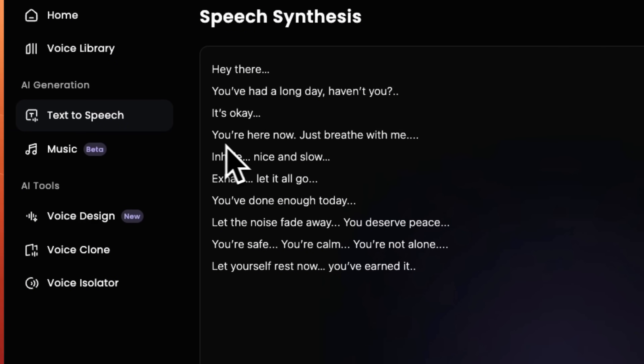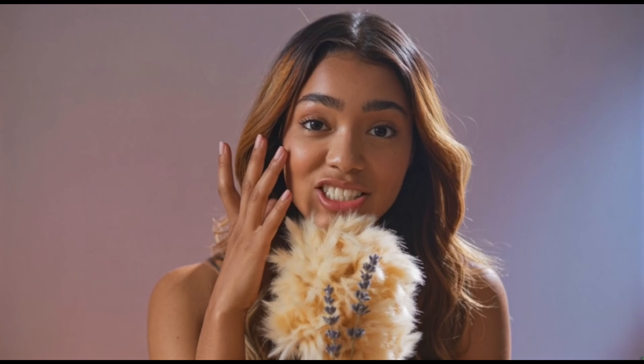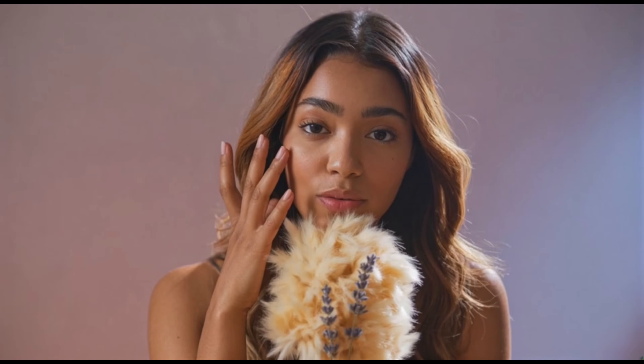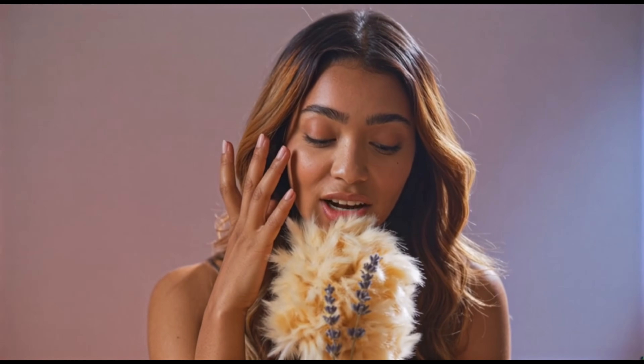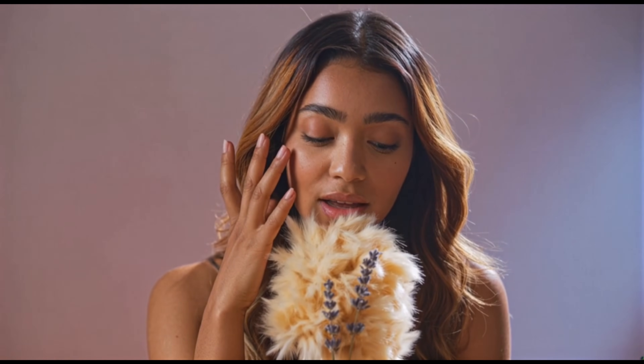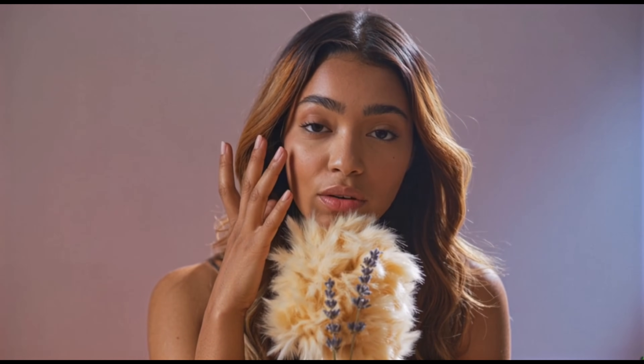You're here now. Just breathe with me. Inhale. Nice and slow. Exhale. Let it all go.